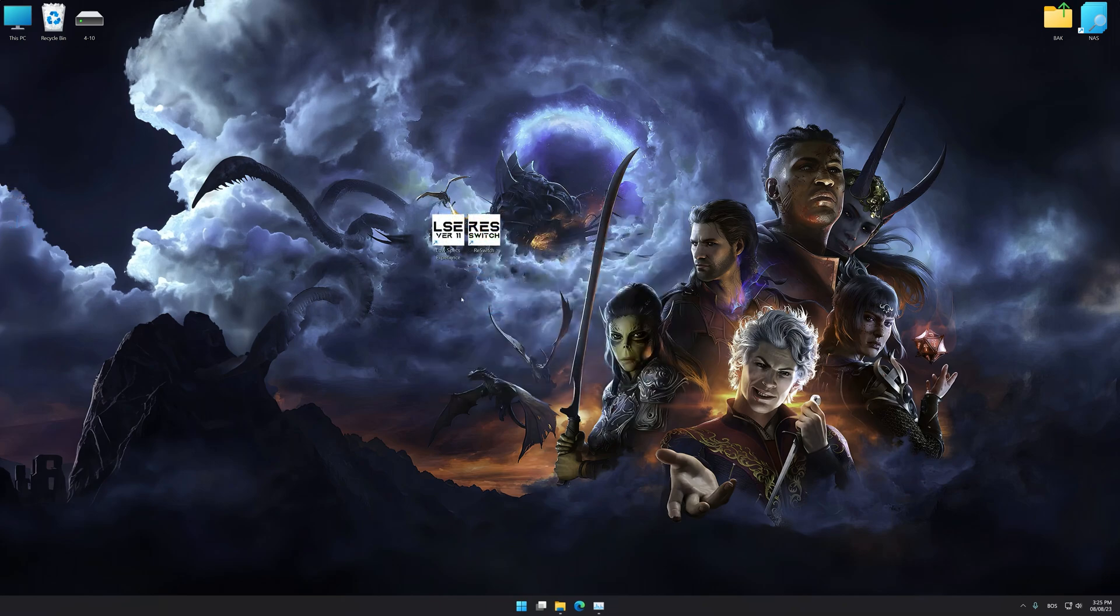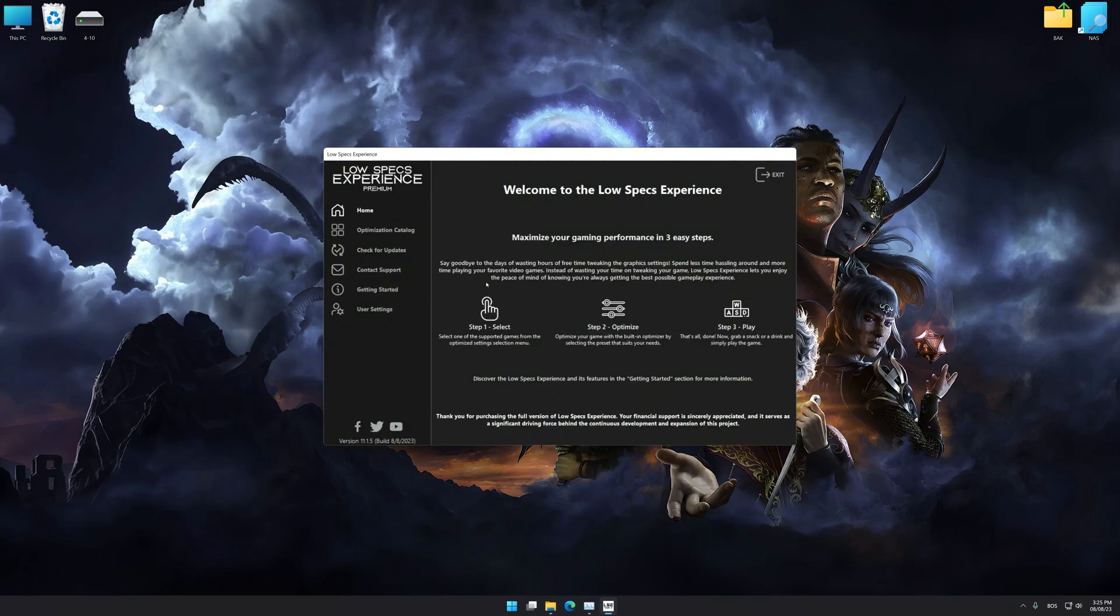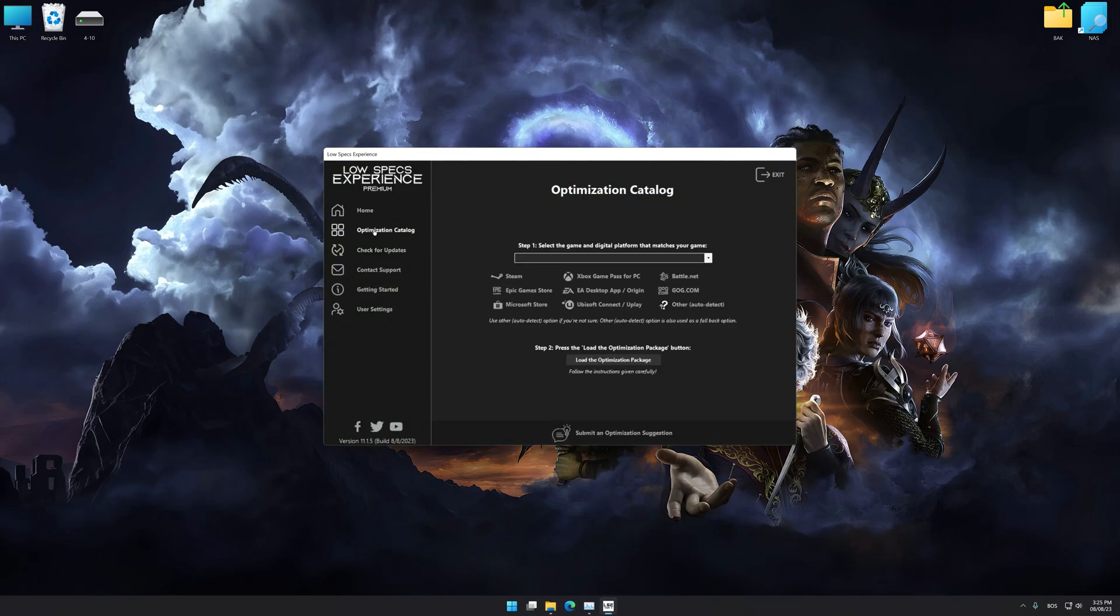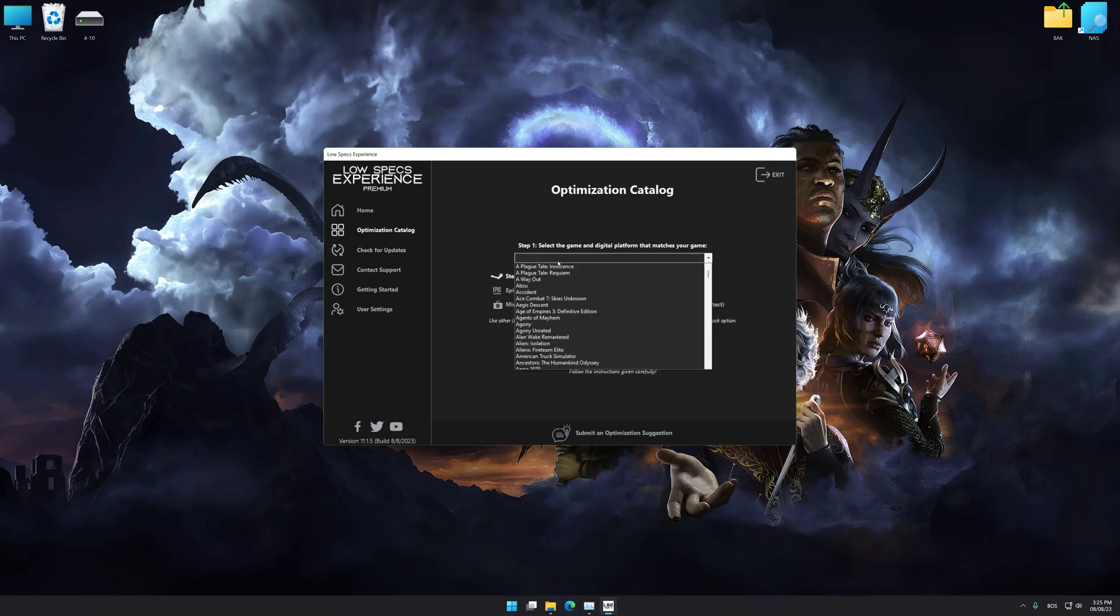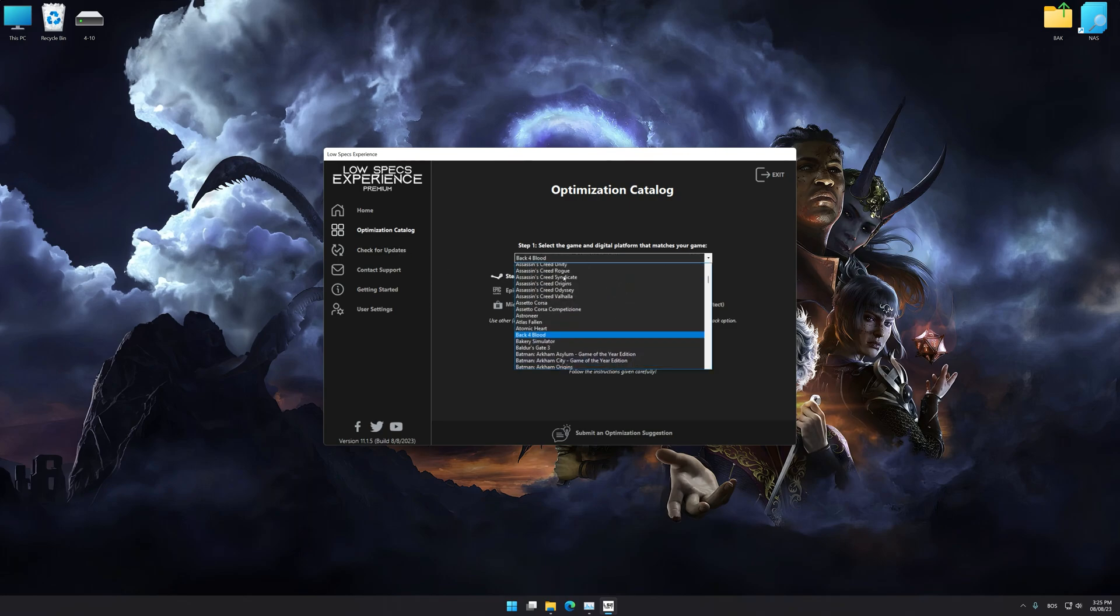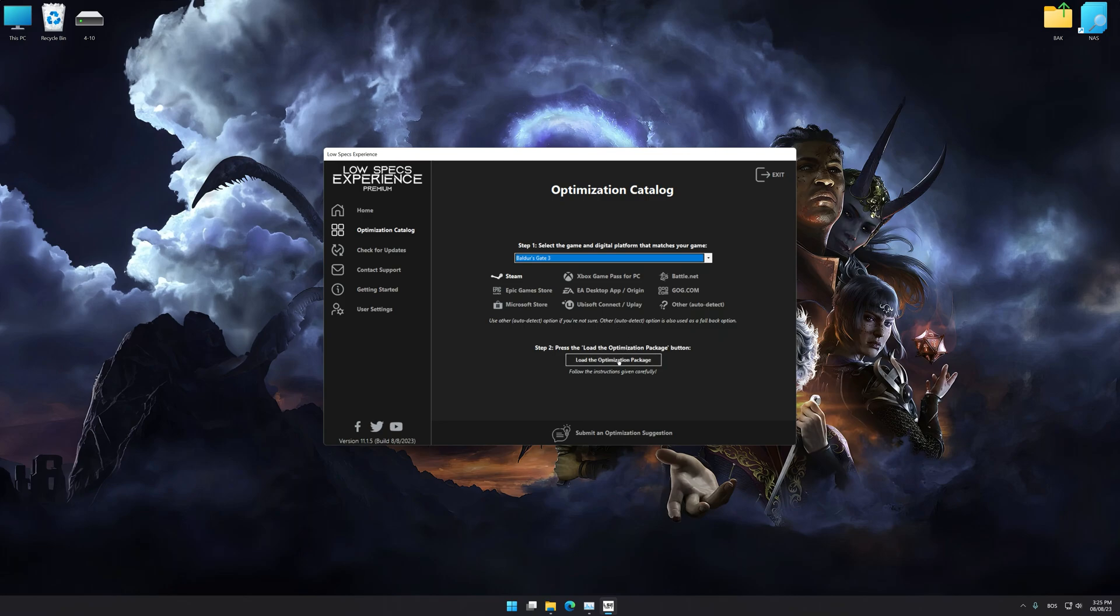Once the installation is complete, start it from the newly created desktop shortcut. Now select the optimization catalog, select the applicable digital platform, and then select Baldur's Gate 3 from the drop-down menu.